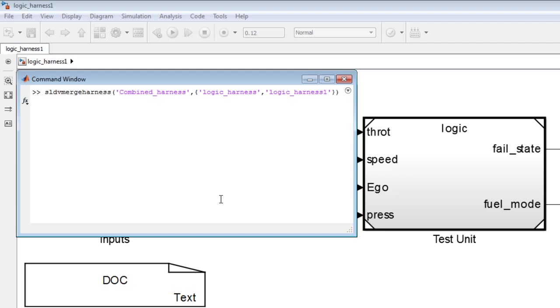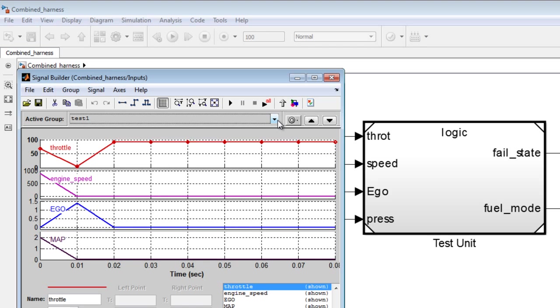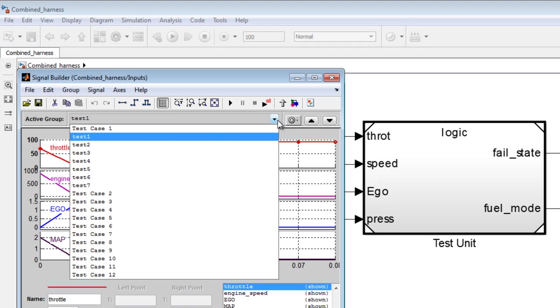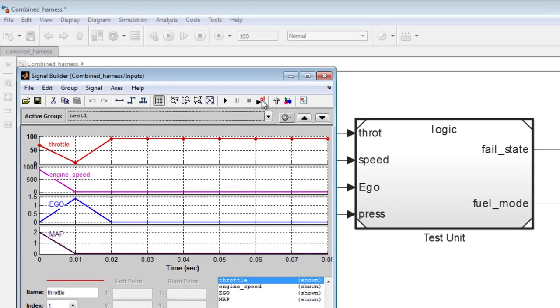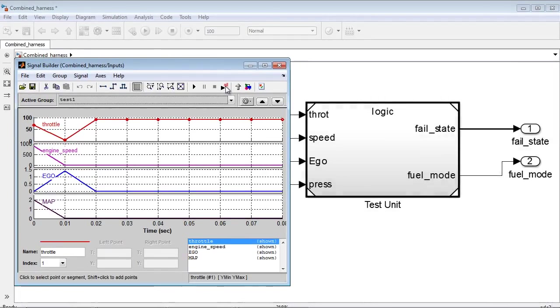We will now simulate the control logic with all the test cases in the combined harness model and obtain a coverage report once again.